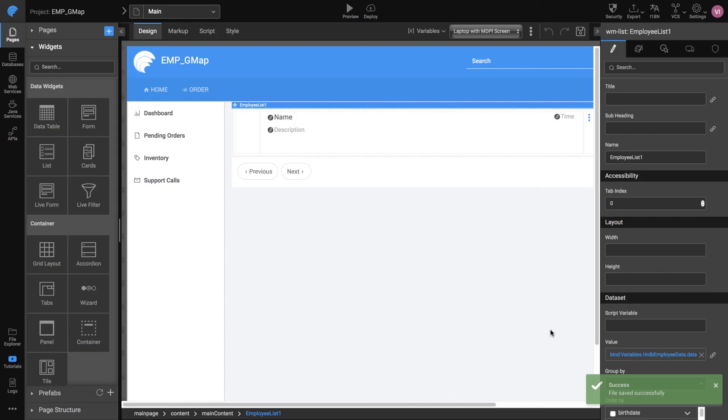The employee list displayed here is only a template and you will be able to see the actual list with the employee image, name, job title, and city in preview mode.